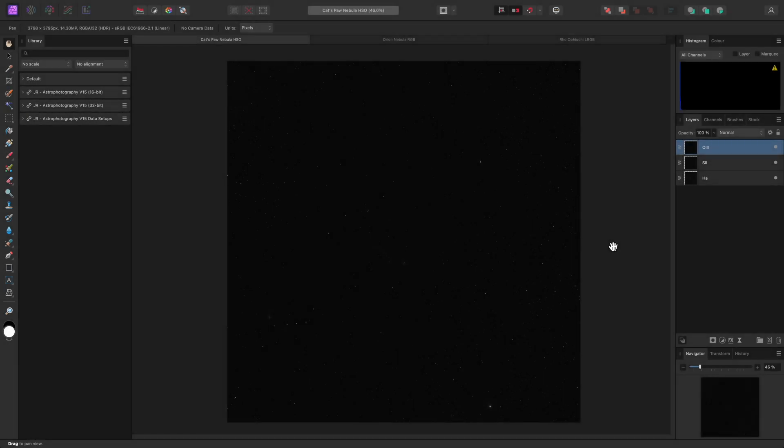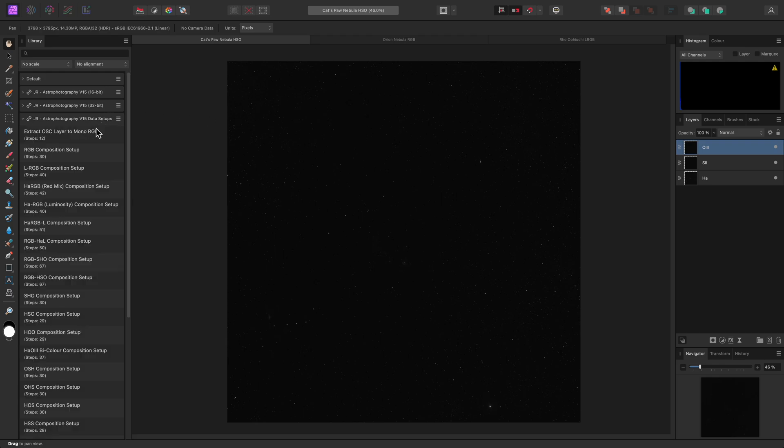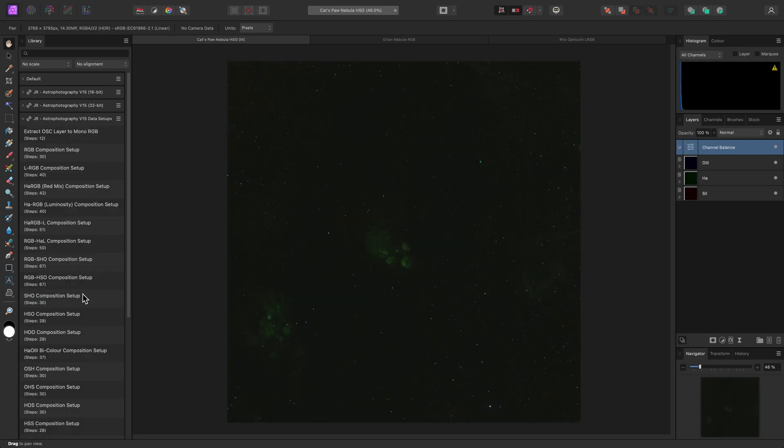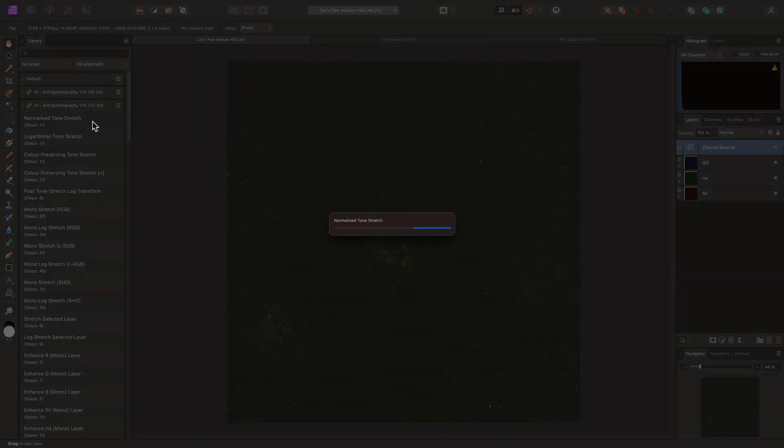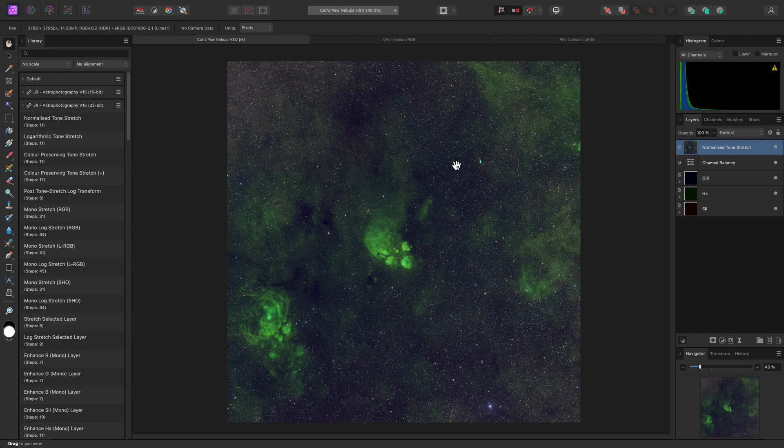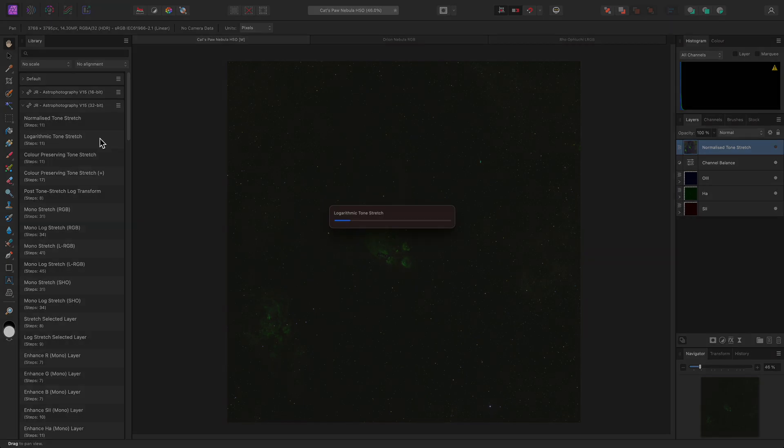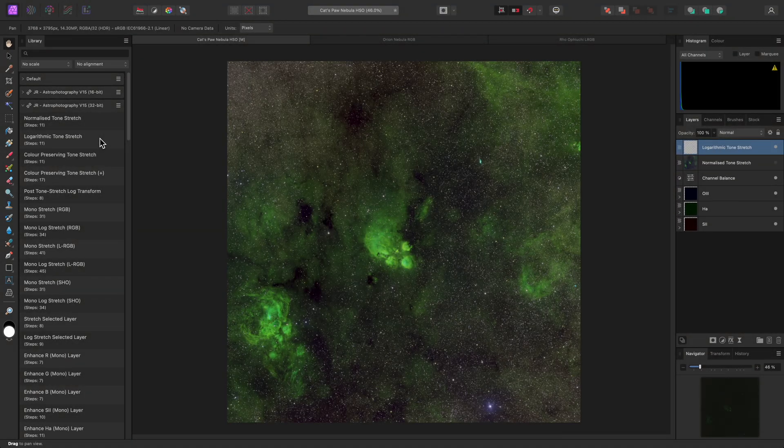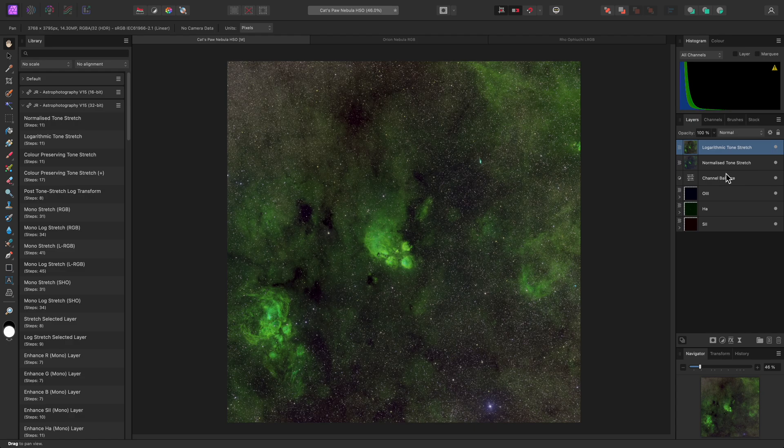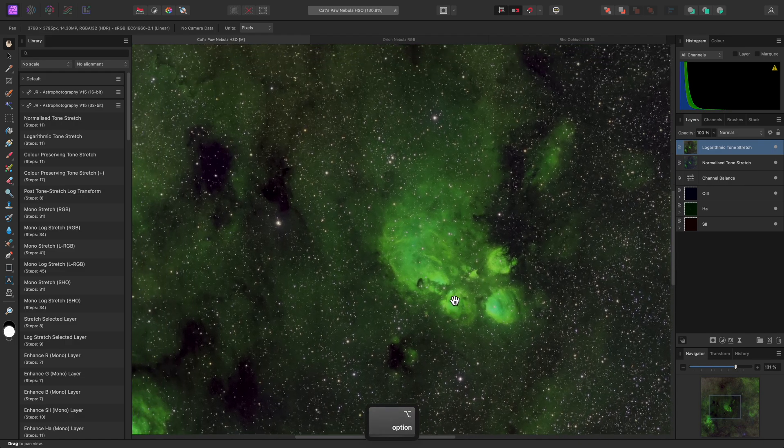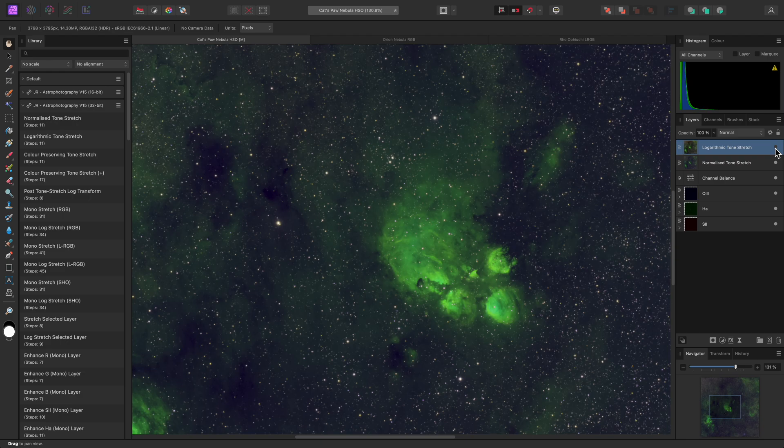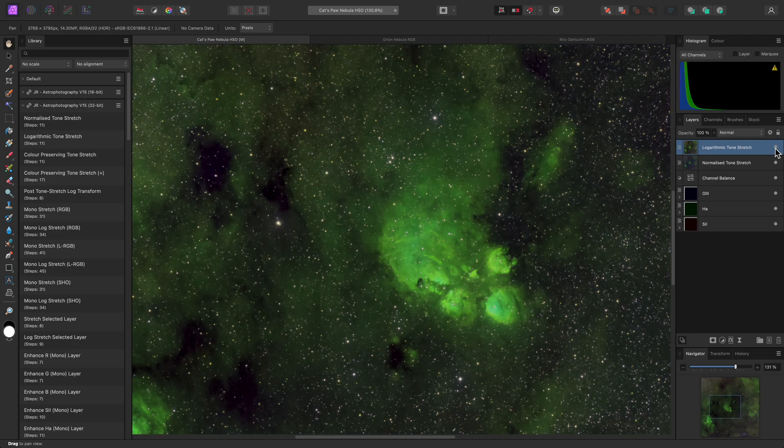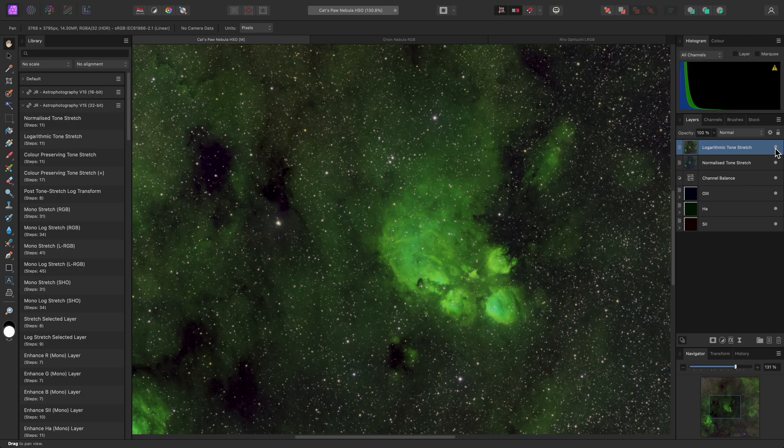I'll also show you the previous tone stretching methods. They've received an upgrade with much better highlight protection. Here I've deleted the default Levels and Curves adjustments, and for my narrowband data here, I'll run the SHO Composition Setup Macro. Now I'll run the Normalized Tone Stretch Macro. I can easily compare tone stretching methods. I'll hide this layer, then run Logarithmic Tone Stretch. This allows me to compare the two by simply hiding the top layer. With this composition, the Normalized Tone Stretch produces more of a blue colour bias in the background tones, and has a somewhat softer contrast. Whereas Logarithmic Tone Stretch has a more pronounced contrast, and more of a neutral background tone.